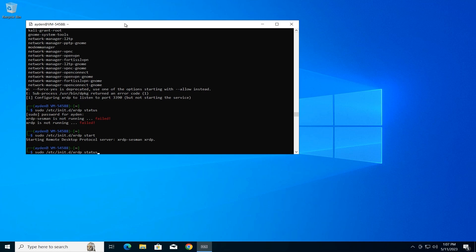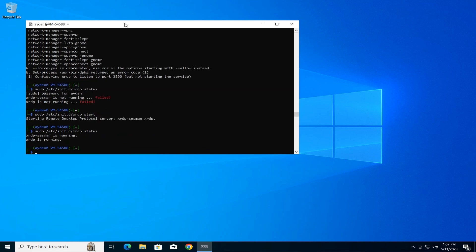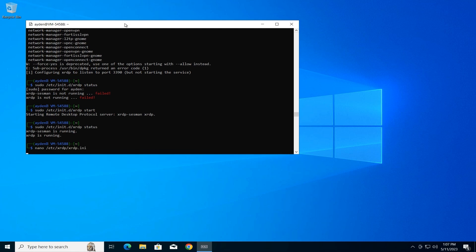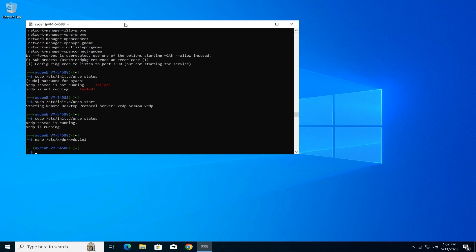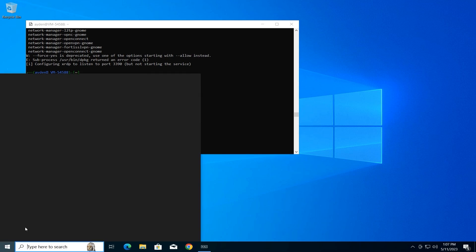Edit RDP configuration (optional). The XRDP configuration file allows for some customization. We'll access it using the Nano text editor. Type the following command and press Enter: nano /etc/xrdp/xrdp.ini. For example, in this tutorial, the RDP login port has been changed to 3390. Editing configuration files can be risky. Be cautious and only modify what you understand.